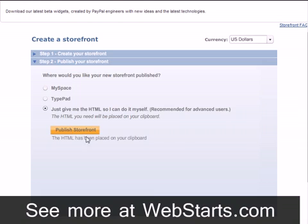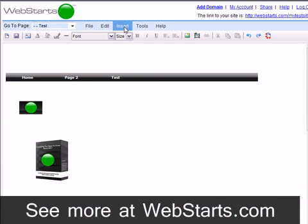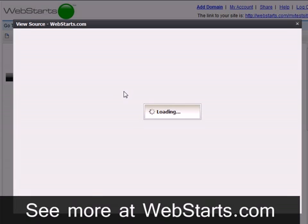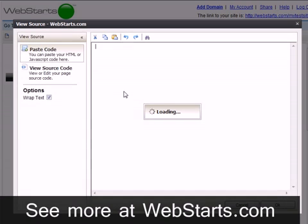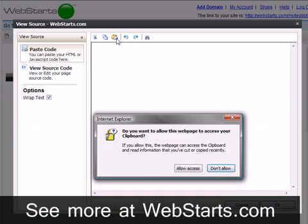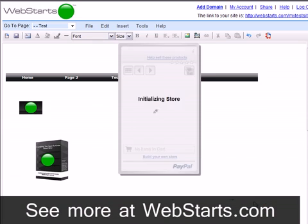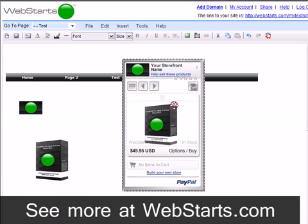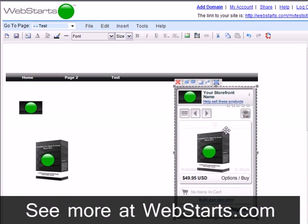I now navigate back to my Web Starts page editor view, click on Insert and then the HTML code option on the toolbar. I right click with my mouse to paste the code in the space provided and click OK. My storefront now appears on my page and I can drag and drop it to where I want it to appear.